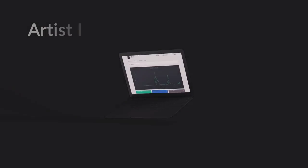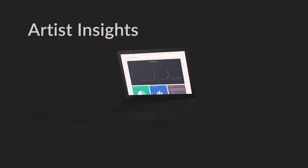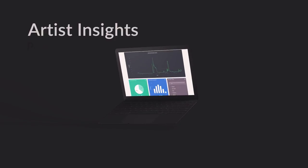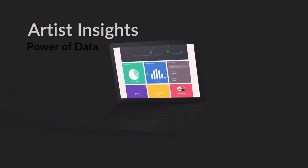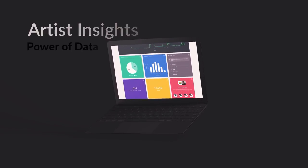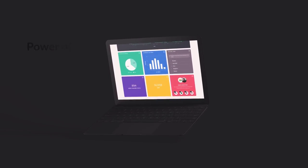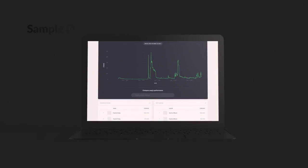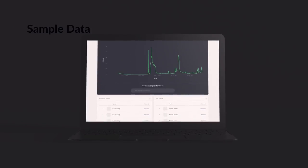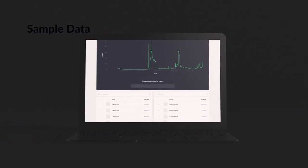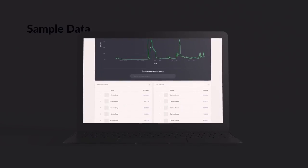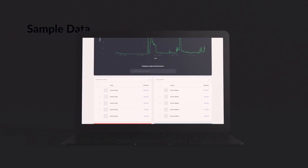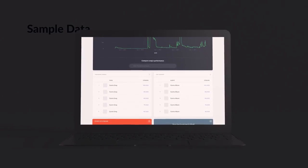Welcome to Artist Insights, a platform that gives you the power of data to help understand and shape your musical journey. Before I show you around, I just wanted to let you know that the data and song names you'll be seeing in this walkthrough have been shown for representative purposes only.